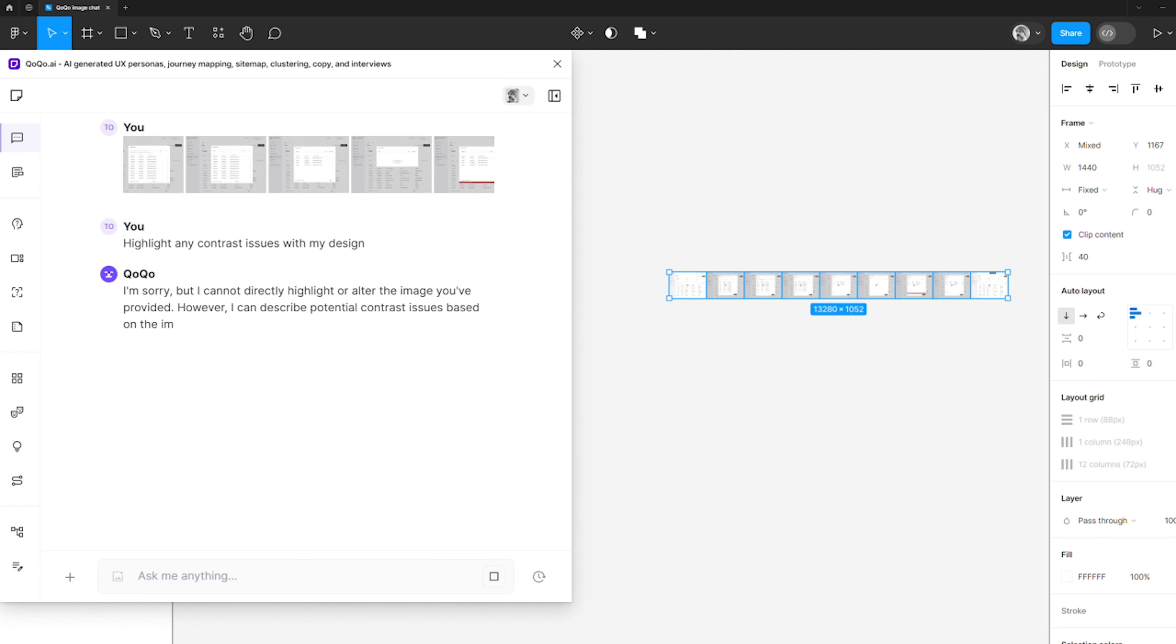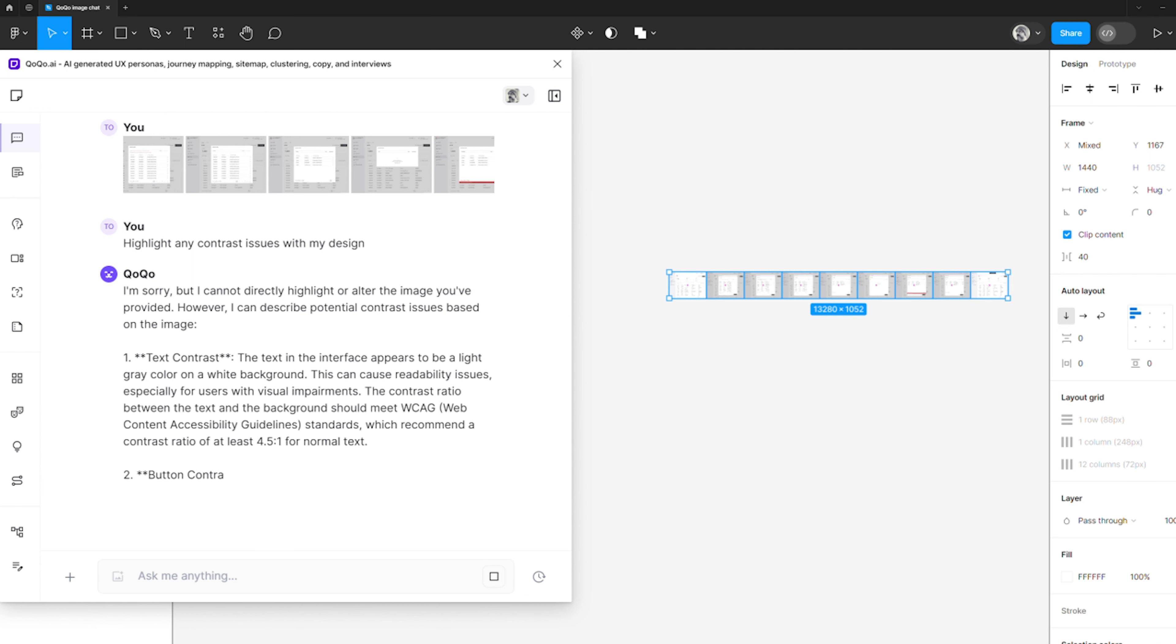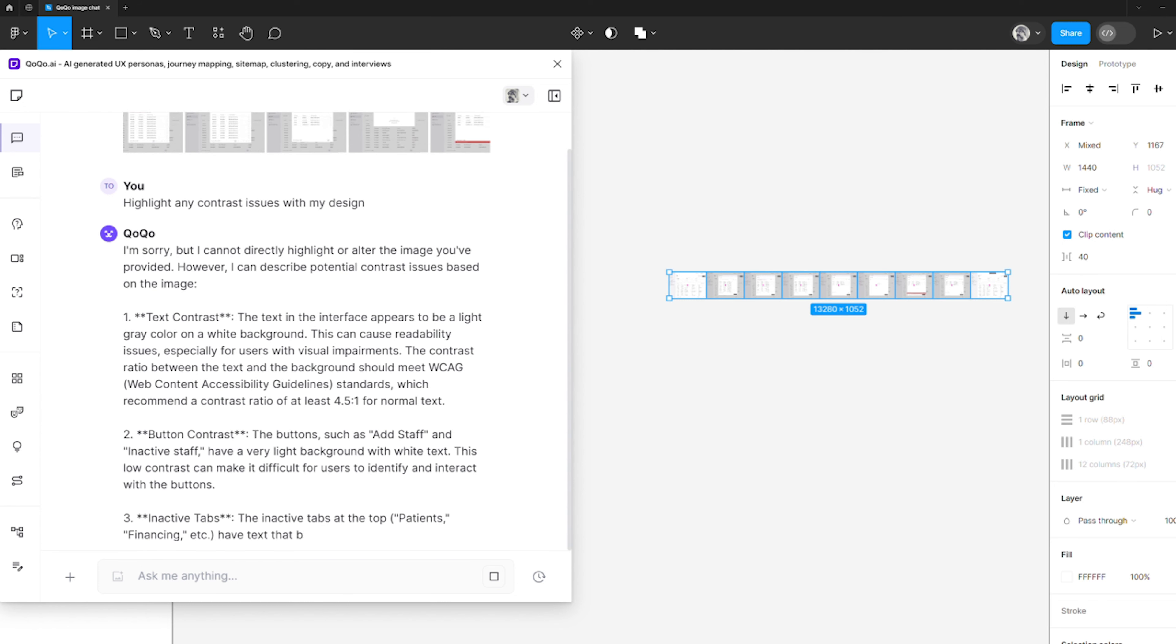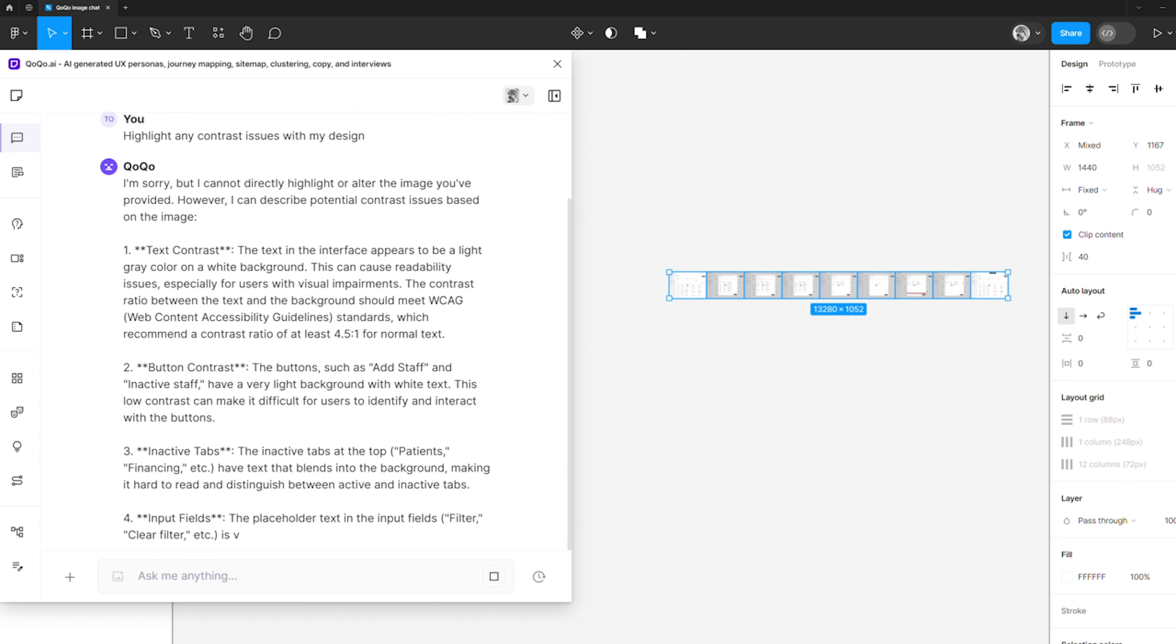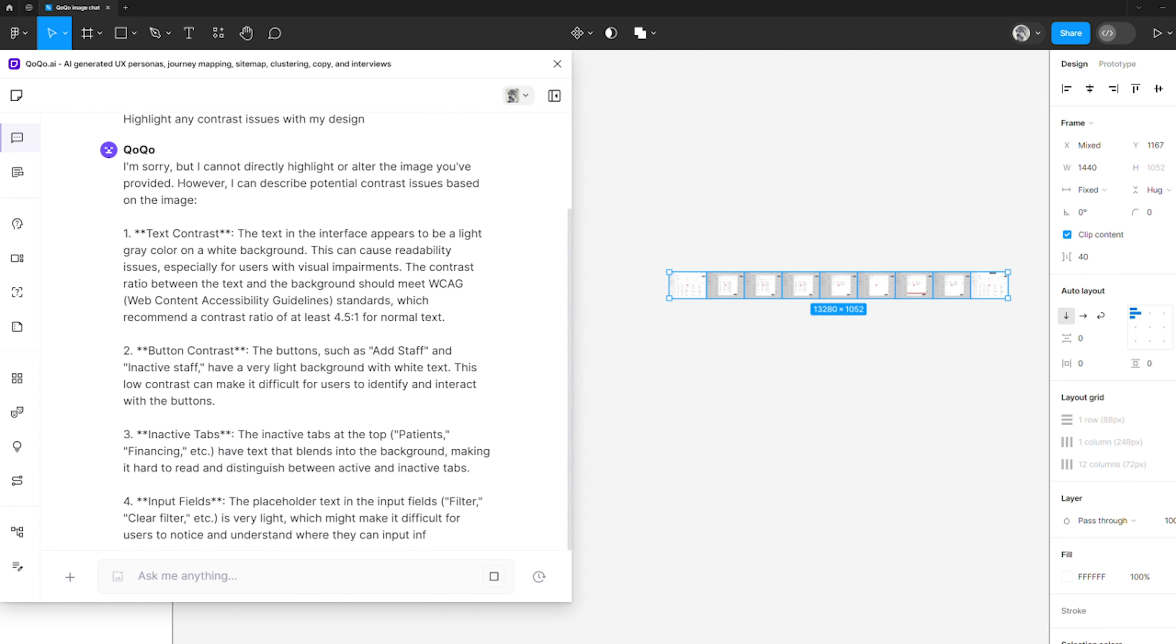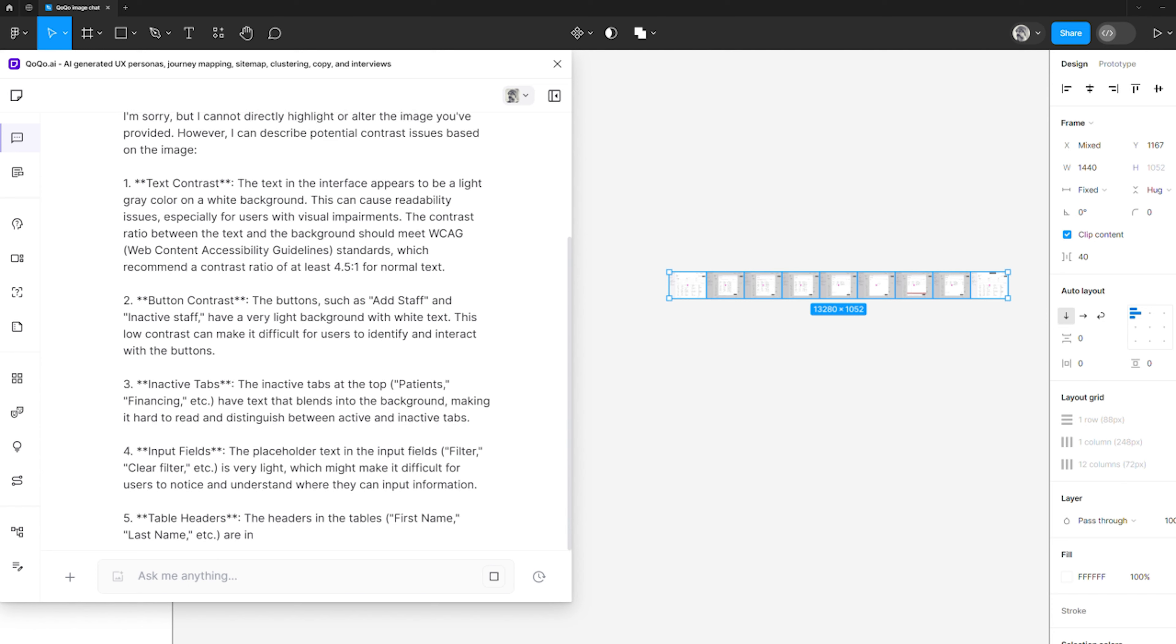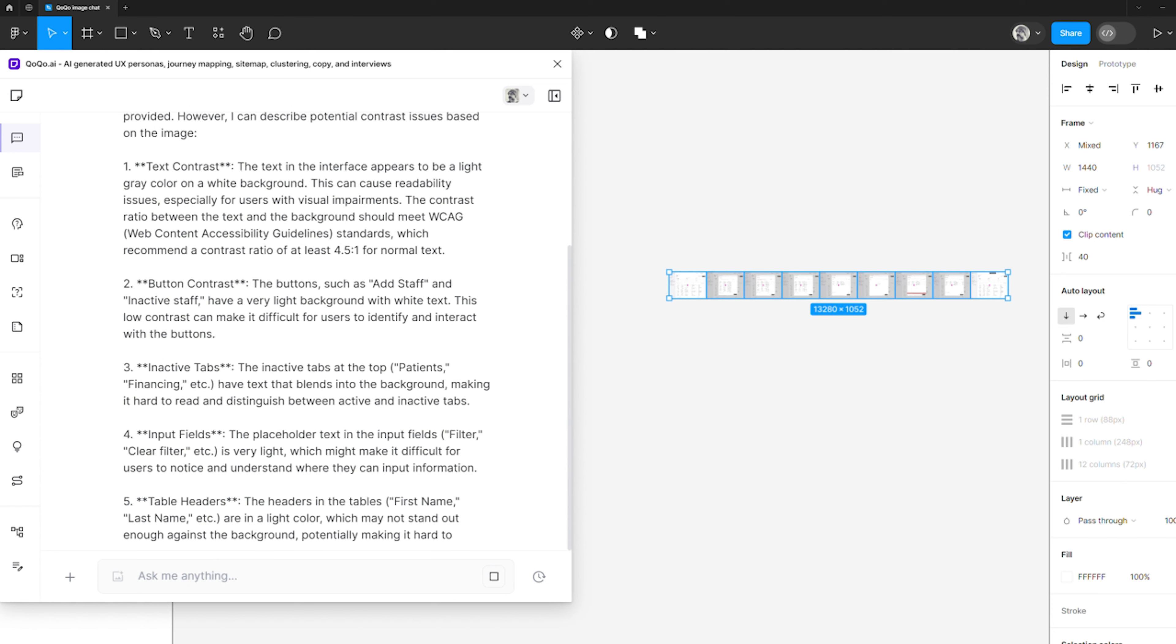the capabilities to inspect designs and analyze images directly in Figma not only provide a valuable second opinion on our work, but also accelerate our overall workflow and provide us with Superman-like vision.